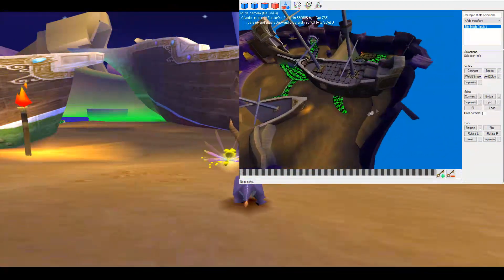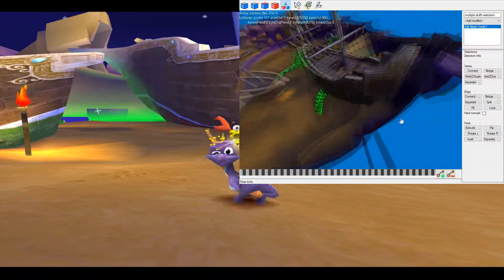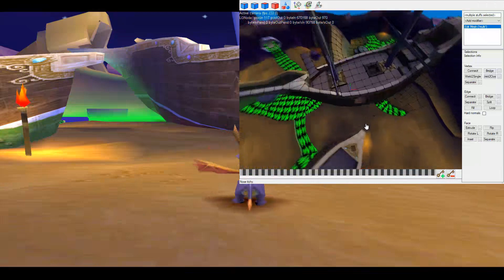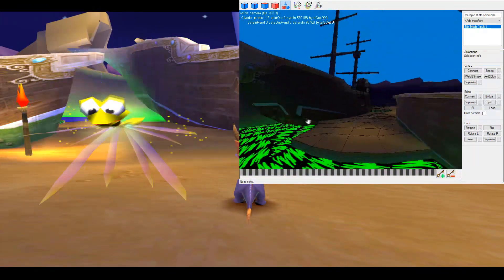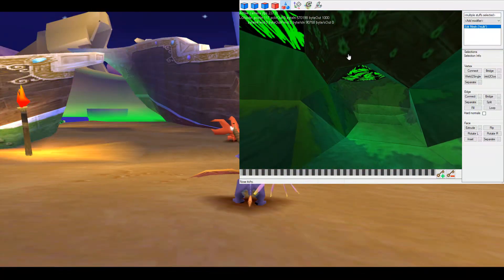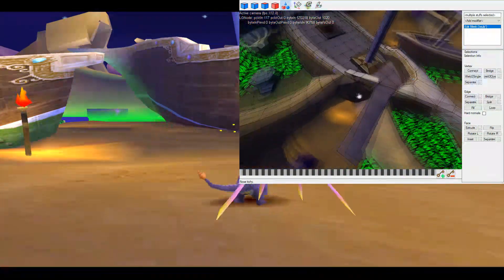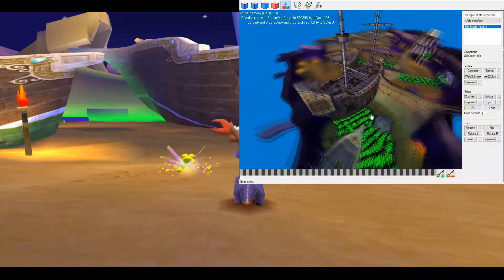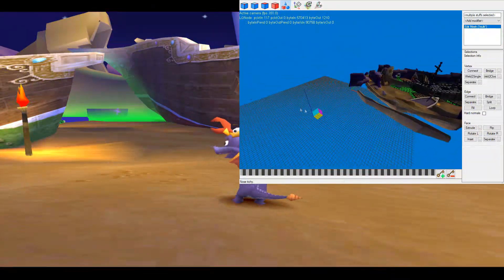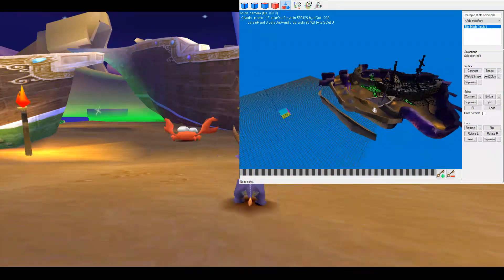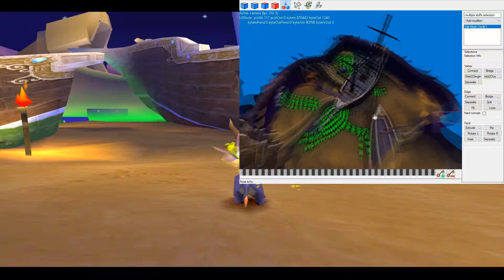So we're just going to try and select every section that contains the ship here. If you ever accidentally select too much, you can deselect by holding down Alt and clicking. You can also toggle selections by holding down Ctrl, and you can hold down Shift to add selections. So we've selected all the level sections that contain the ship. However, we don't want to move the object directly because Spyro won't recognise that — it will recognise that with game objects, but not with scenery objects.